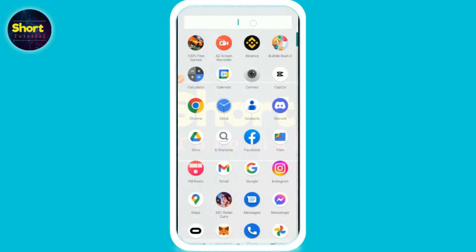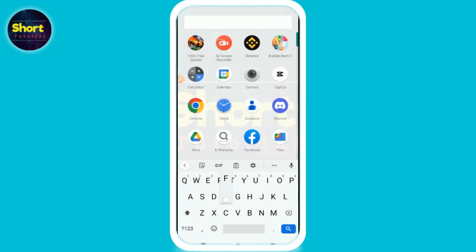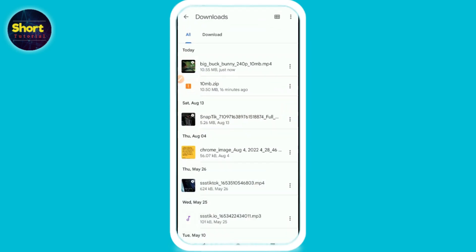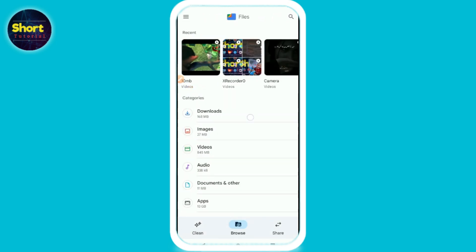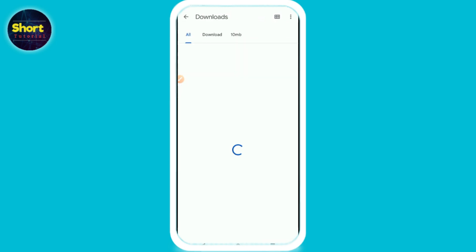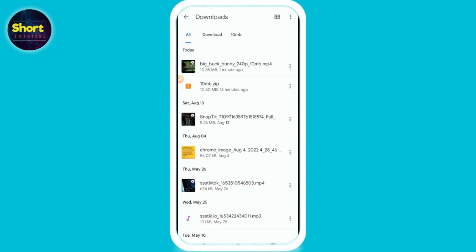So let's start the video. First method is that you can simply search for the file manager, open your file manager, and you have to select the folder in which you have a zip file. So I have a file in the downloads. As you can see, 10mb.zip is a file on my mobile.